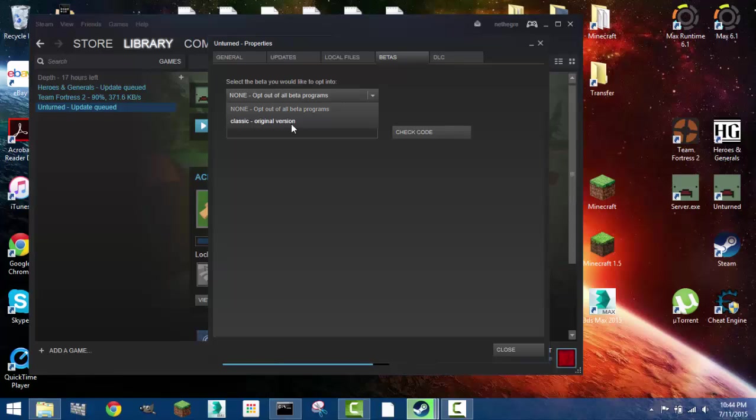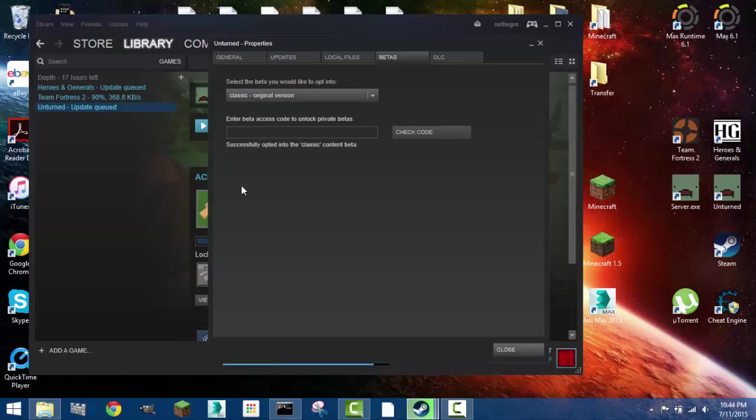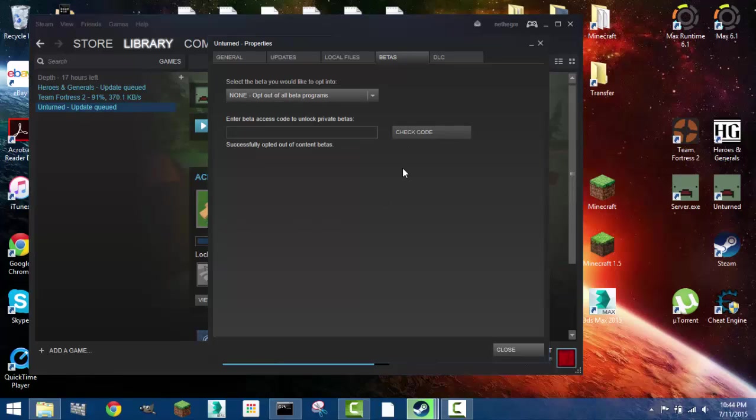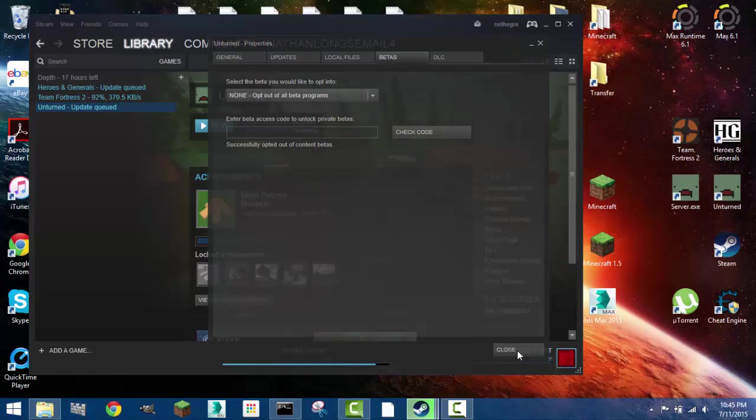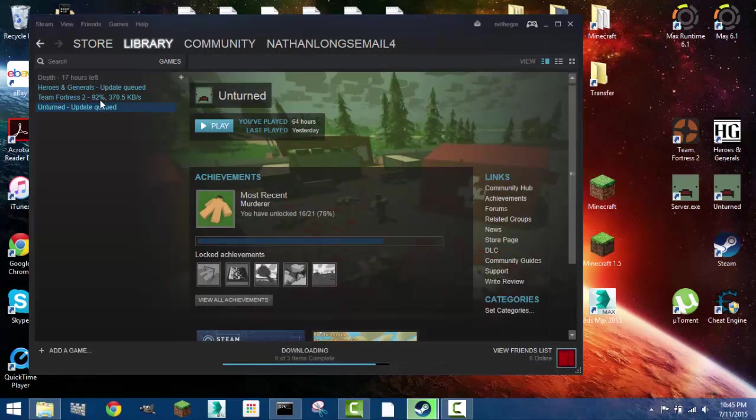This is now the place where you can get back to the original version of Unturned. So if you clicked on here it will re-download and you will be able to get back to probably Unturned 2.0. That's actually really nice because 3.0 is so much different and I'm glad they're doing that. It's great.